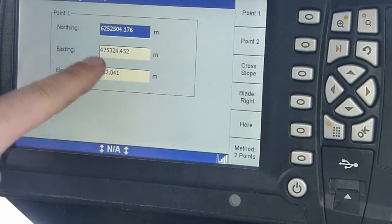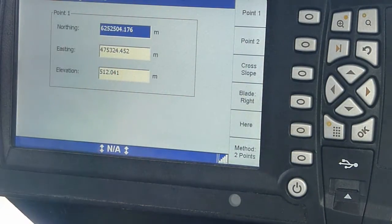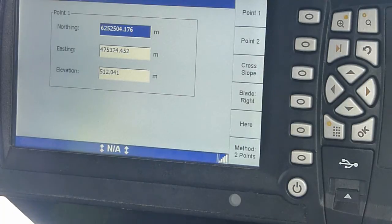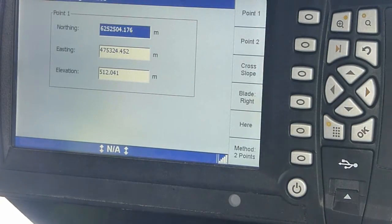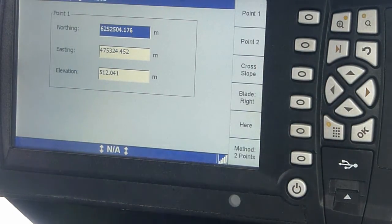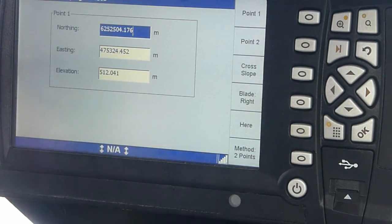That's the elevation, north and easting. So, at your first point, it takes that information.